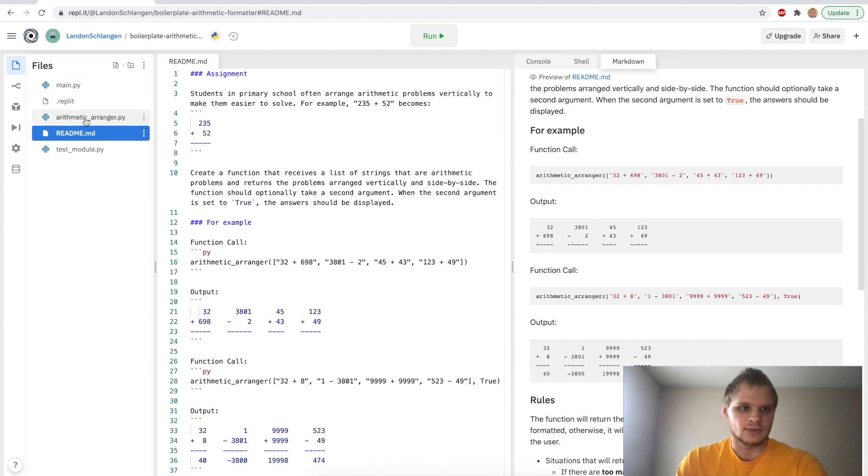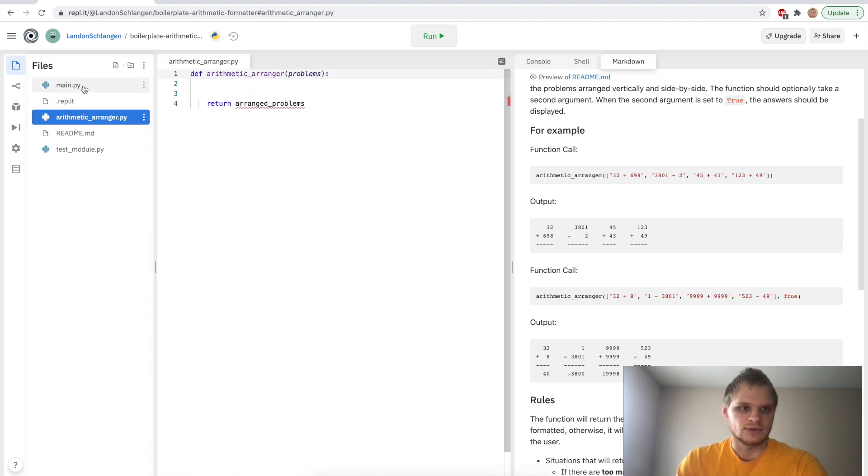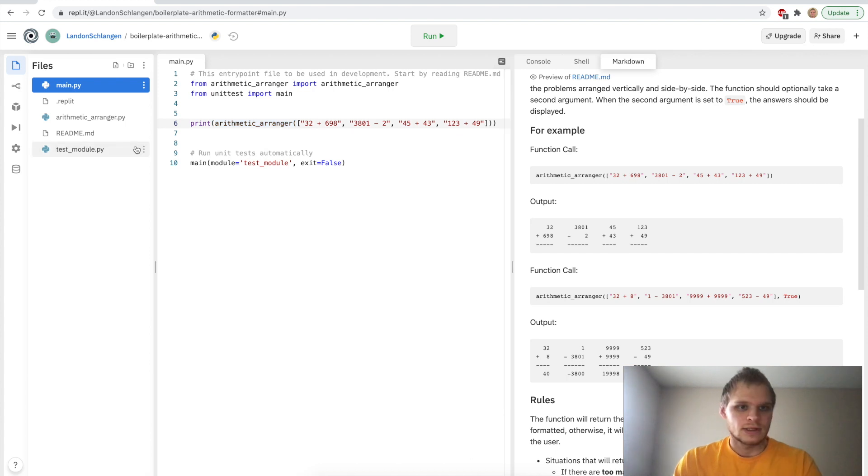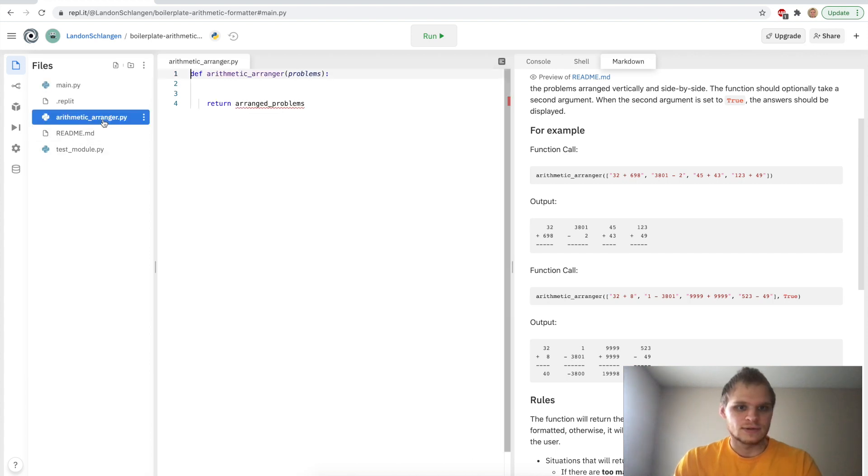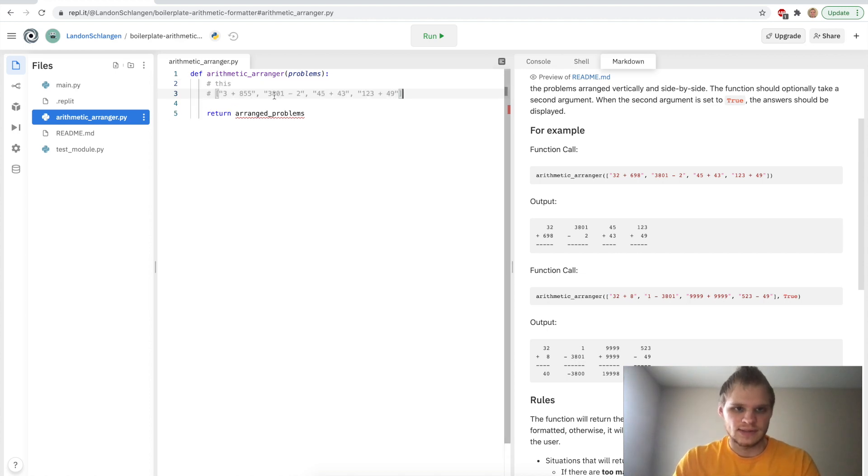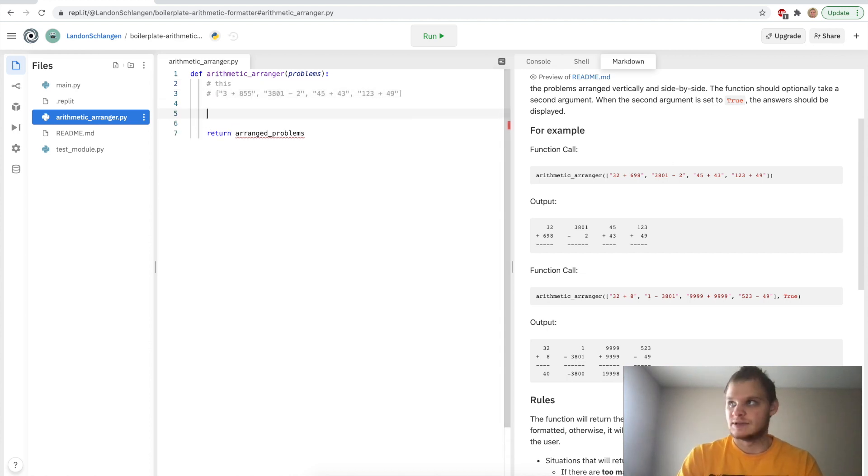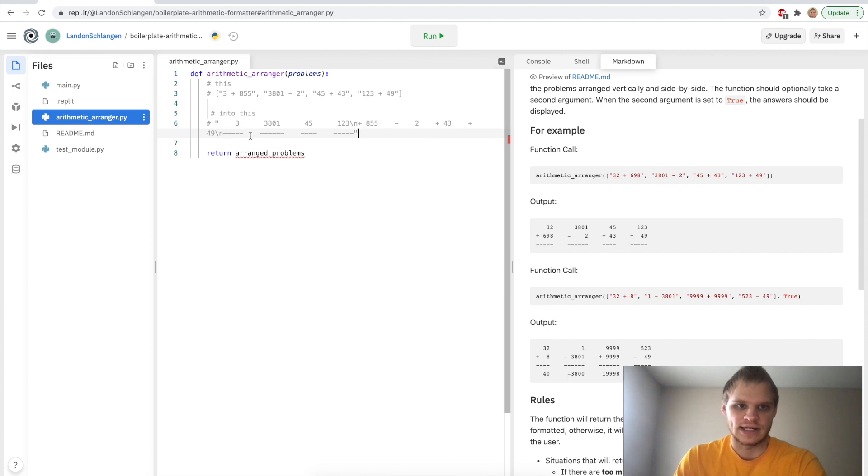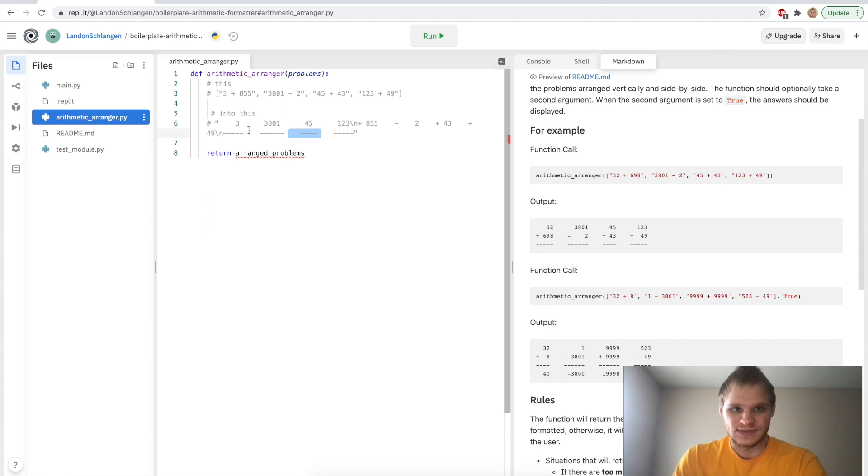First of all, I'm going to go into the main.py and make sure we have it. We're printing out an arithmetic arranger of these four expressions. And also in here where we want to return, we want to turn this array into a string that looks like this, where we have the numbers and a new line and then more numbers and the pluses and minuses, and then a new line and then the dashes. So yeah, we basically turn this into a weird looking string that in the console will look really nice.